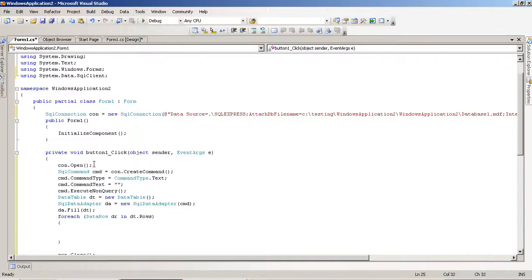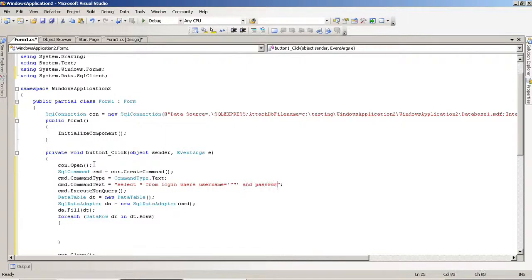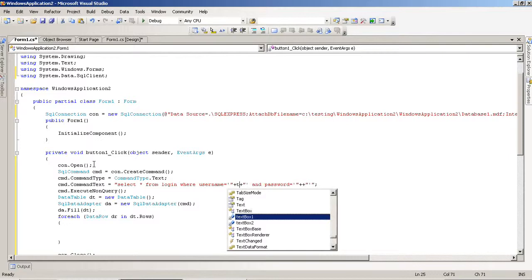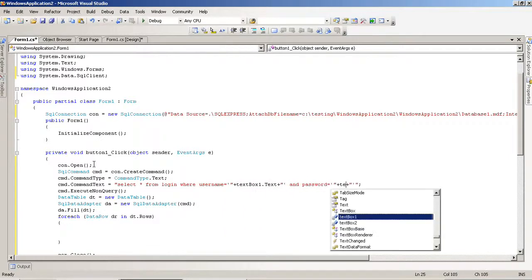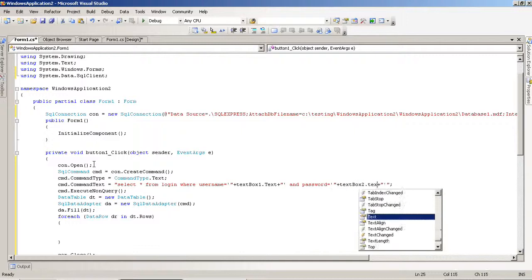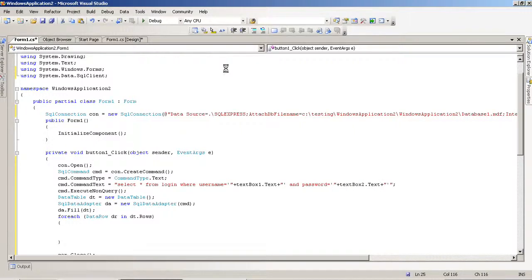Here we have to pass a SELECT query: SELECT * FROM login WHERE username is equal to and password is equal to. Here I pass the textbox names — the first textbox name is textBox1.Text and the second textbox name is textBox2.Text.